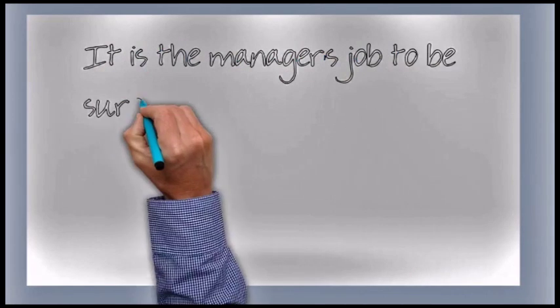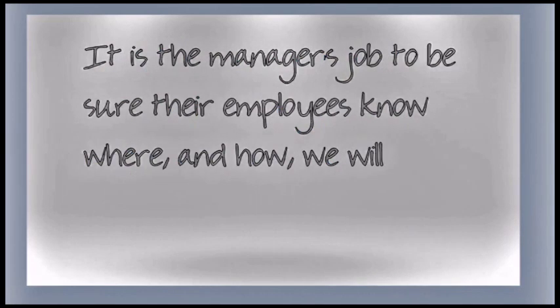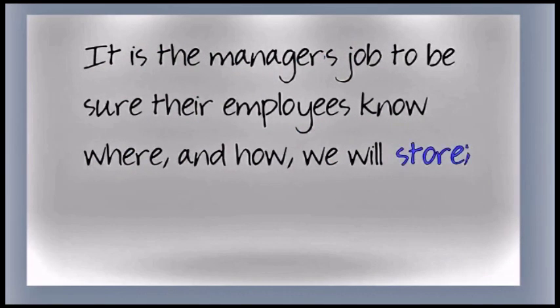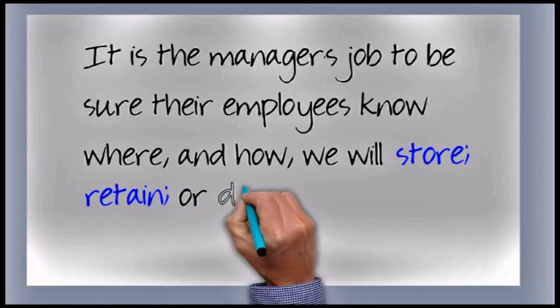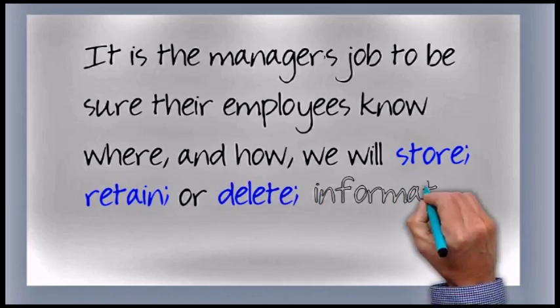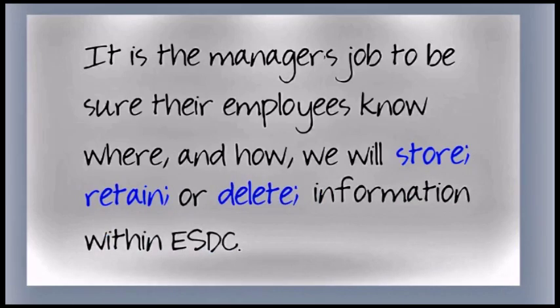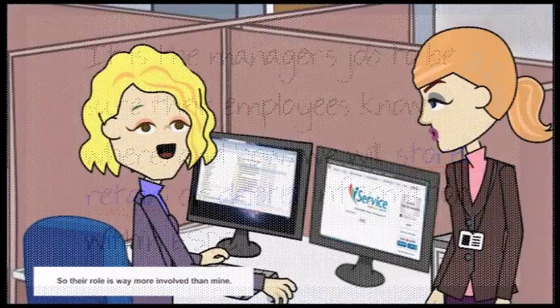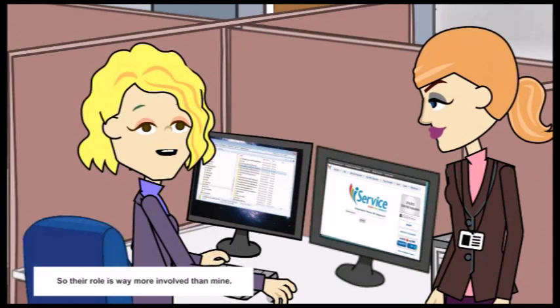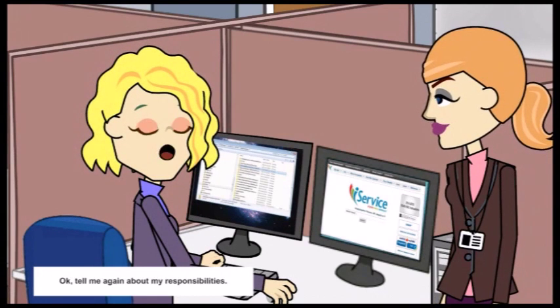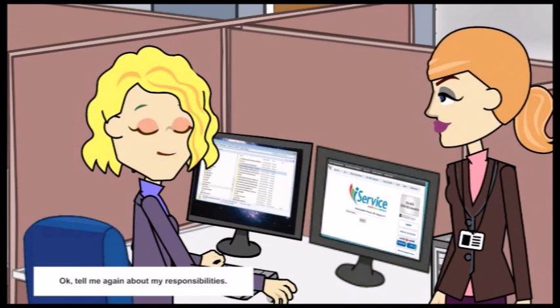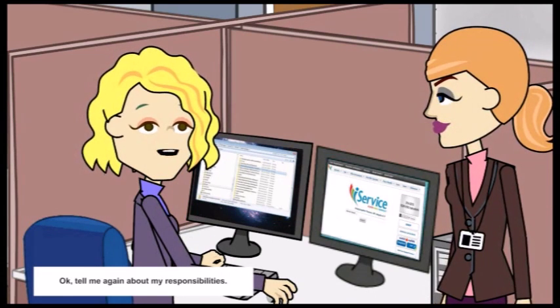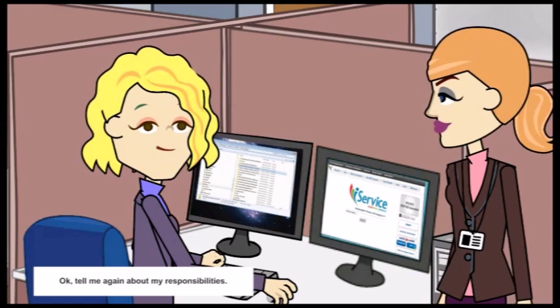It is the manager's job to be sure their employees know where and how we will store, retain, or delete information within ESDC. So their role is much more involved than mine. Okay, tell me again about my responsibilities.